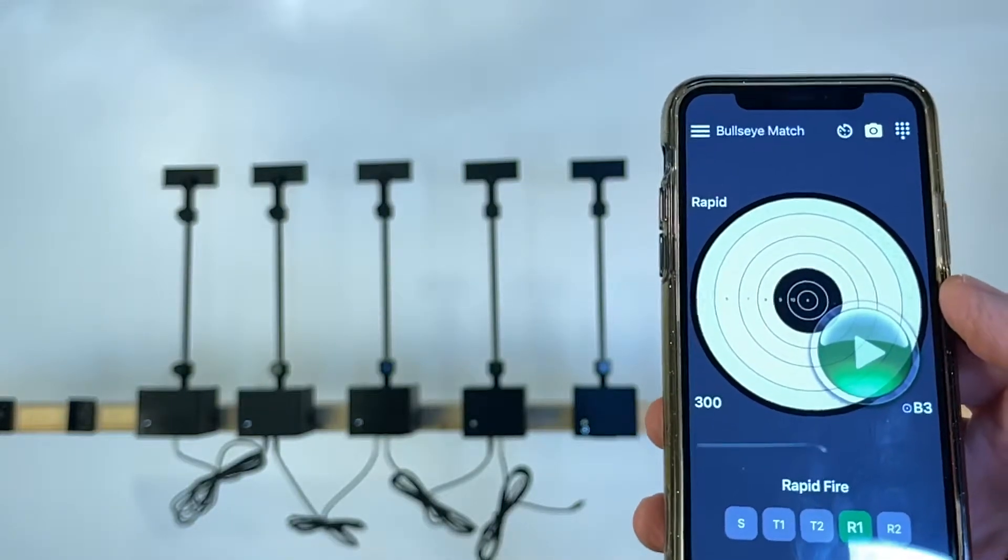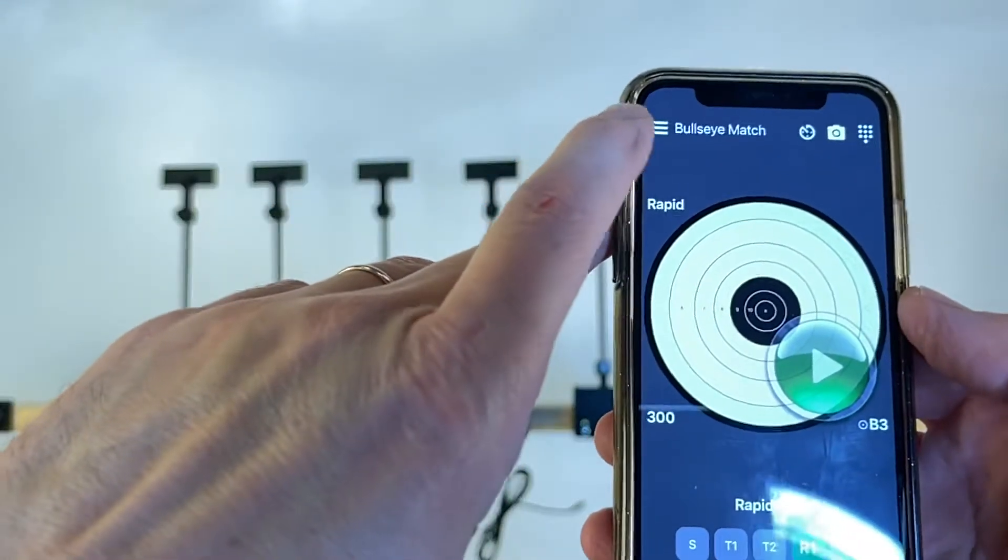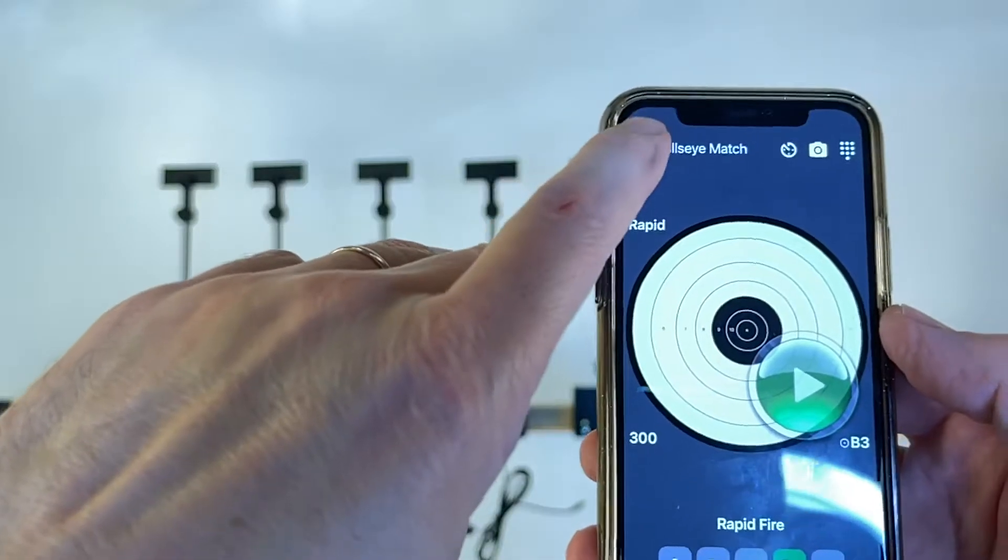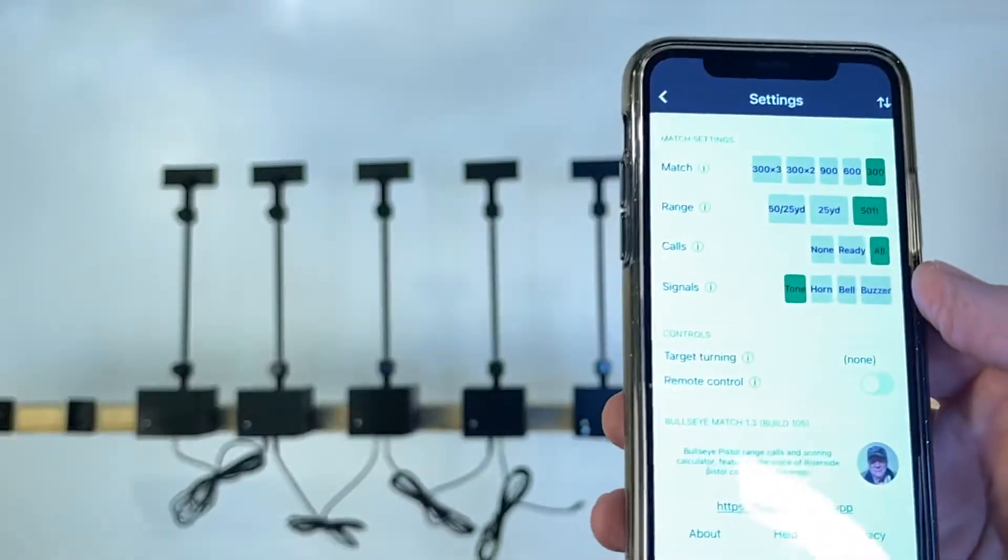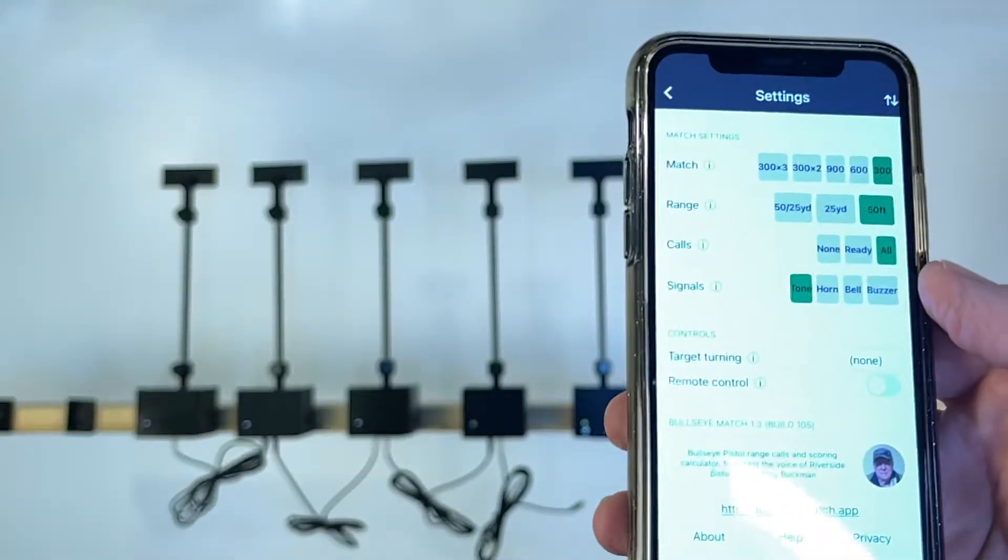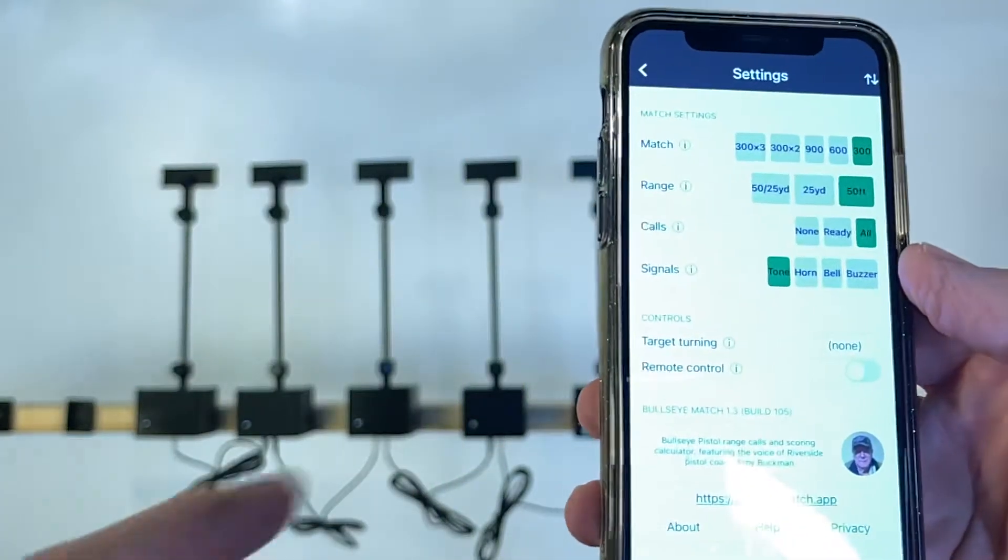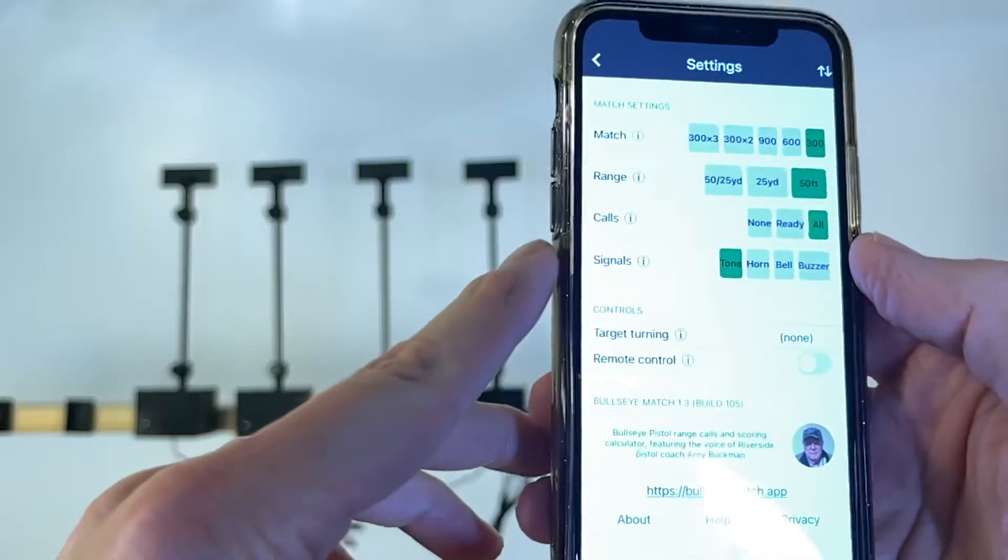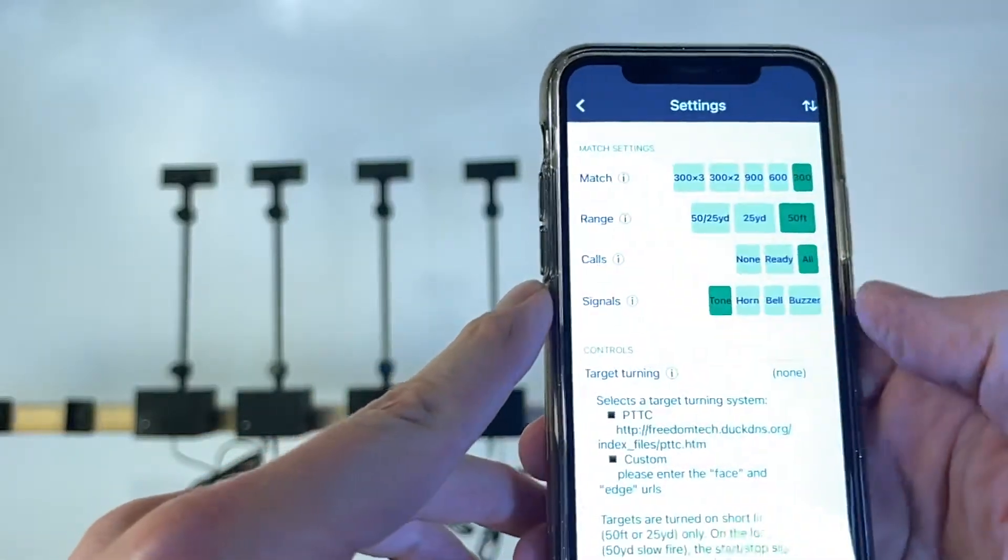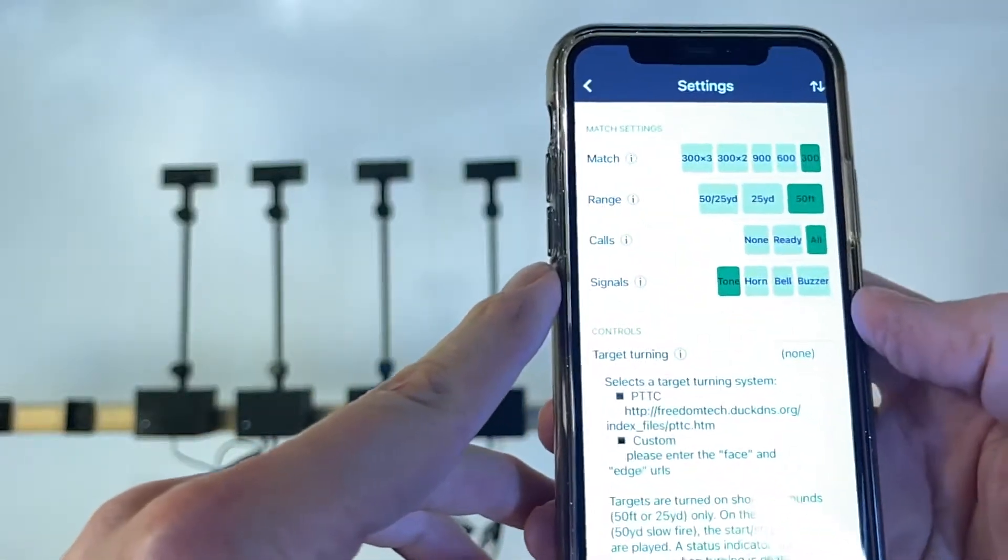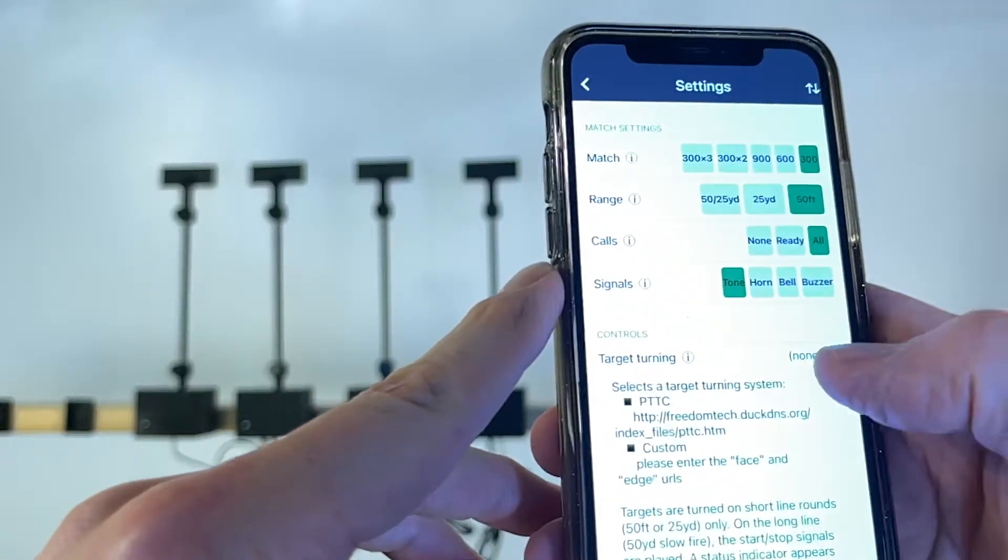It's very simple. In the Bullseye menu you have to go to the configurations and you'll see the turning target options here. Right now it's selected none.